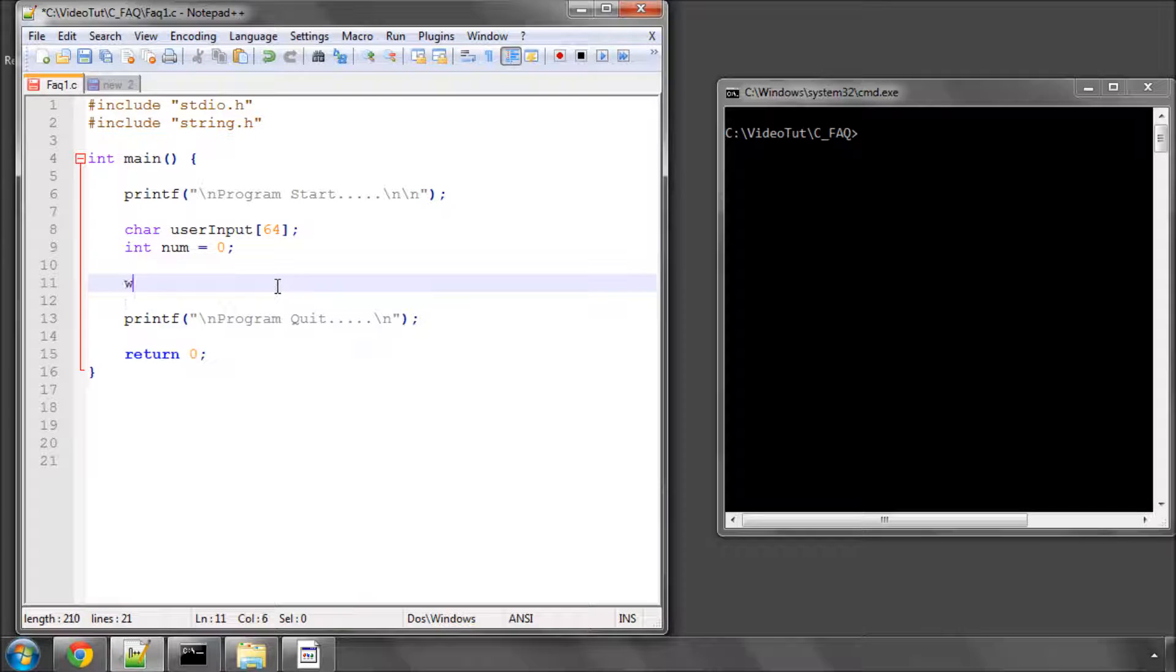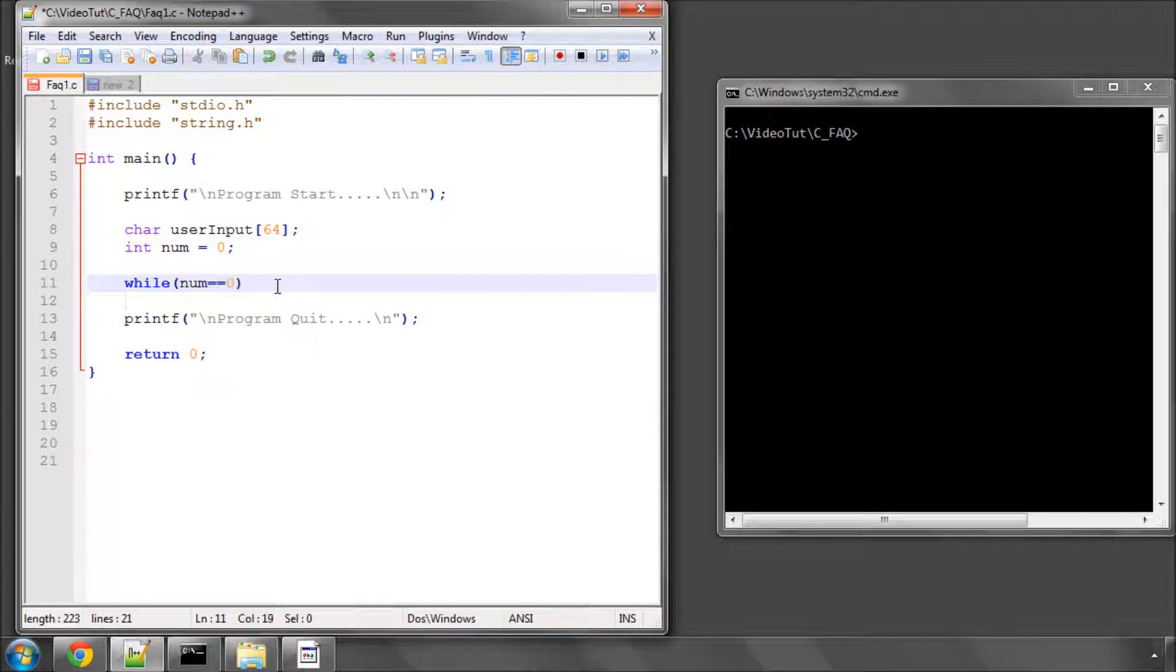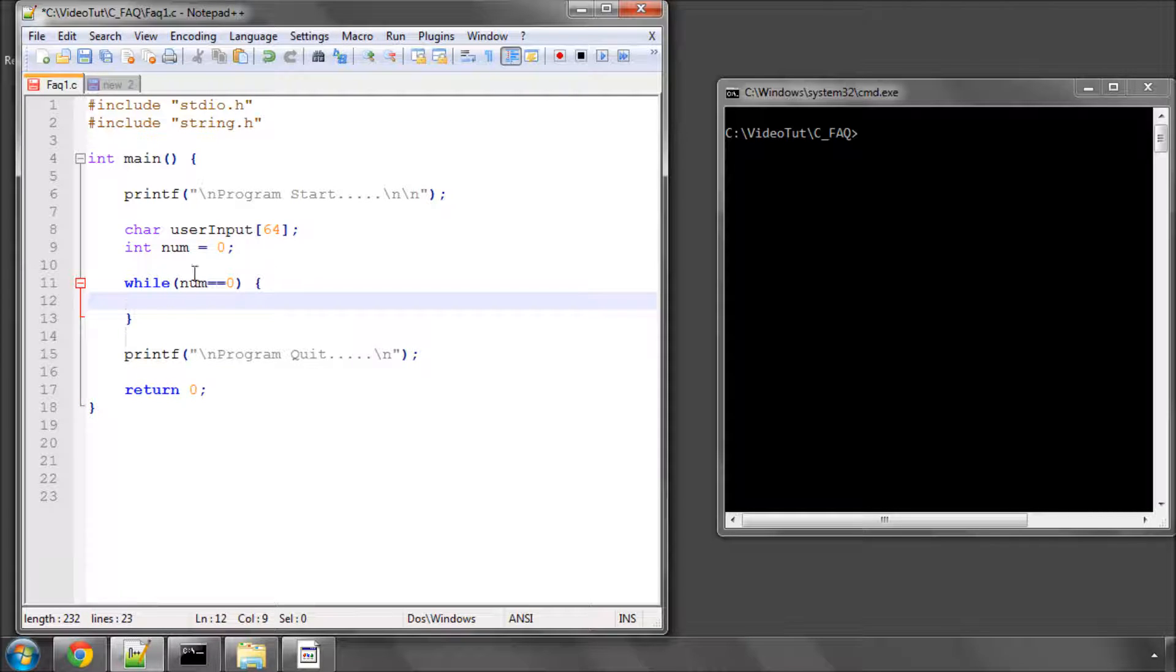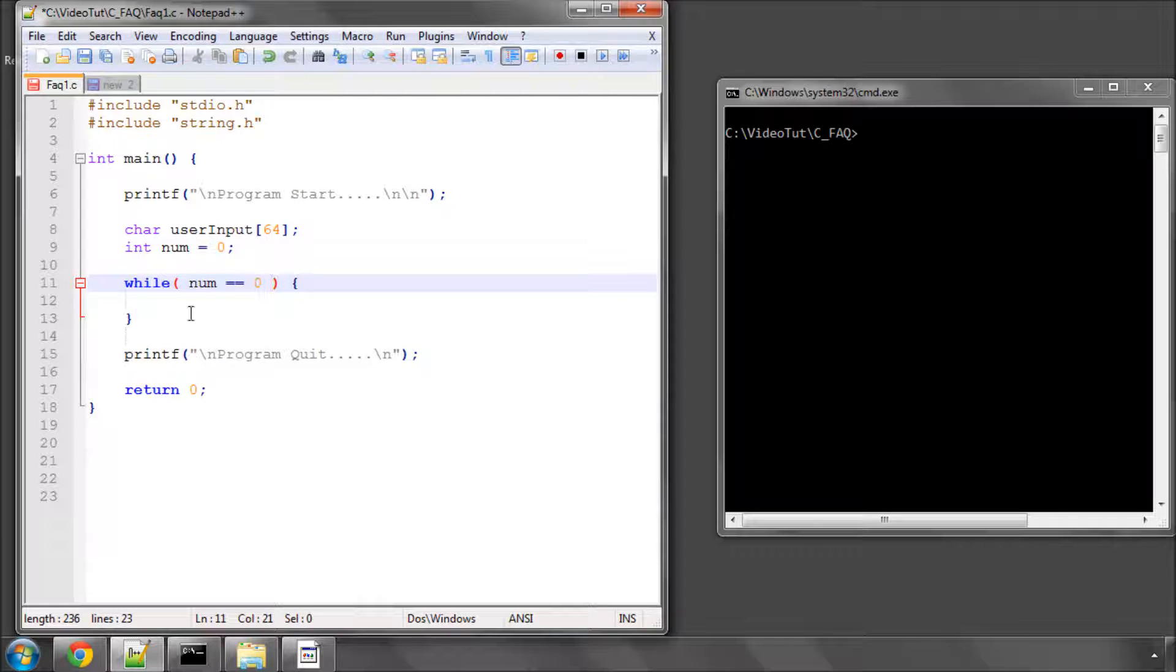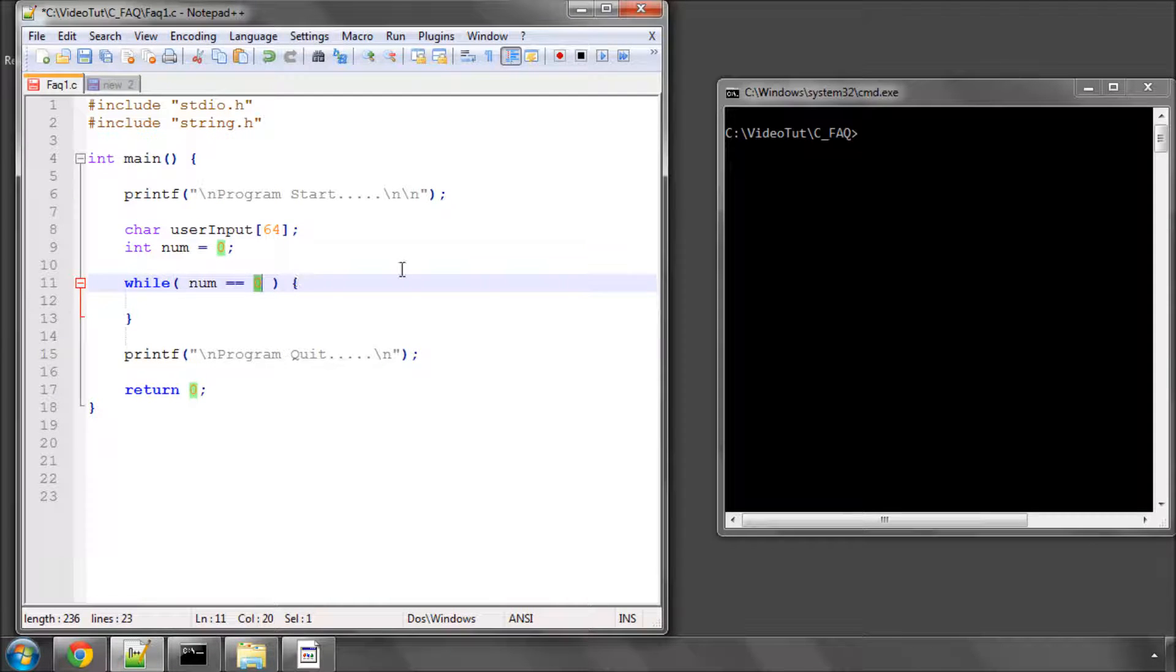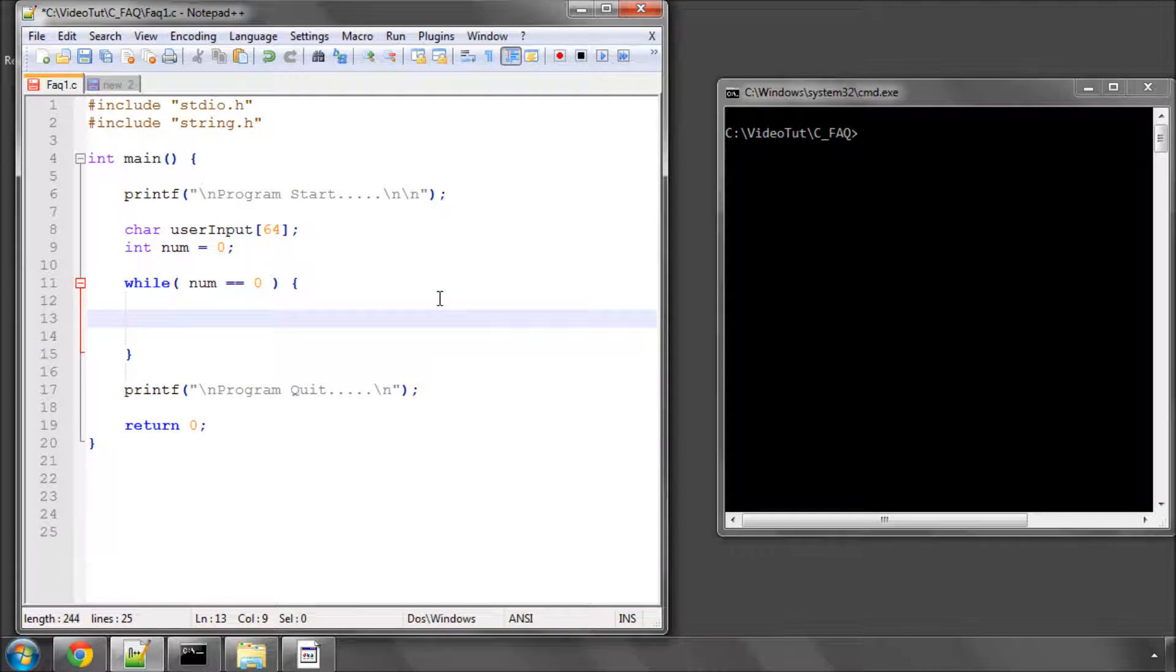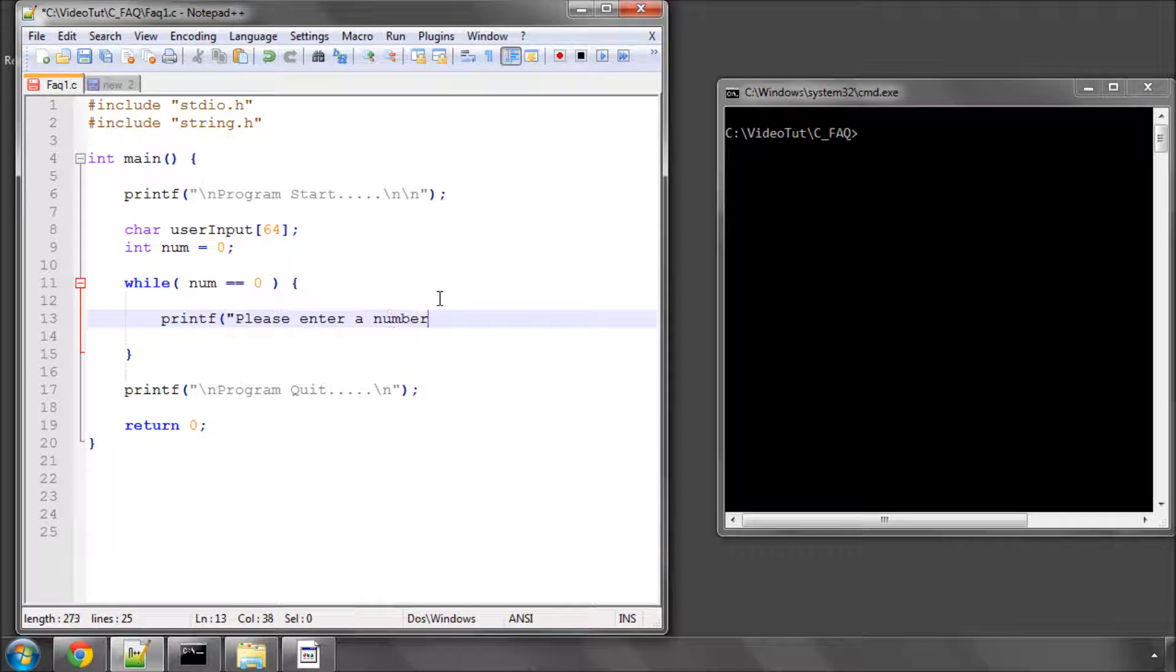So the first thing I'm going to do is say while num equals 0. And basically what this program is going to do, if the user enters something that's not 1 to 99, num will be reset, if it's been changed at all during this loop, to 0. So the loop will keep on running until num has conformed to 1 to 99, in which case it's no longer 0, and the loop will then break. And the first thing we need to do, we'll do a printf and put please enter a number 1 to 99.